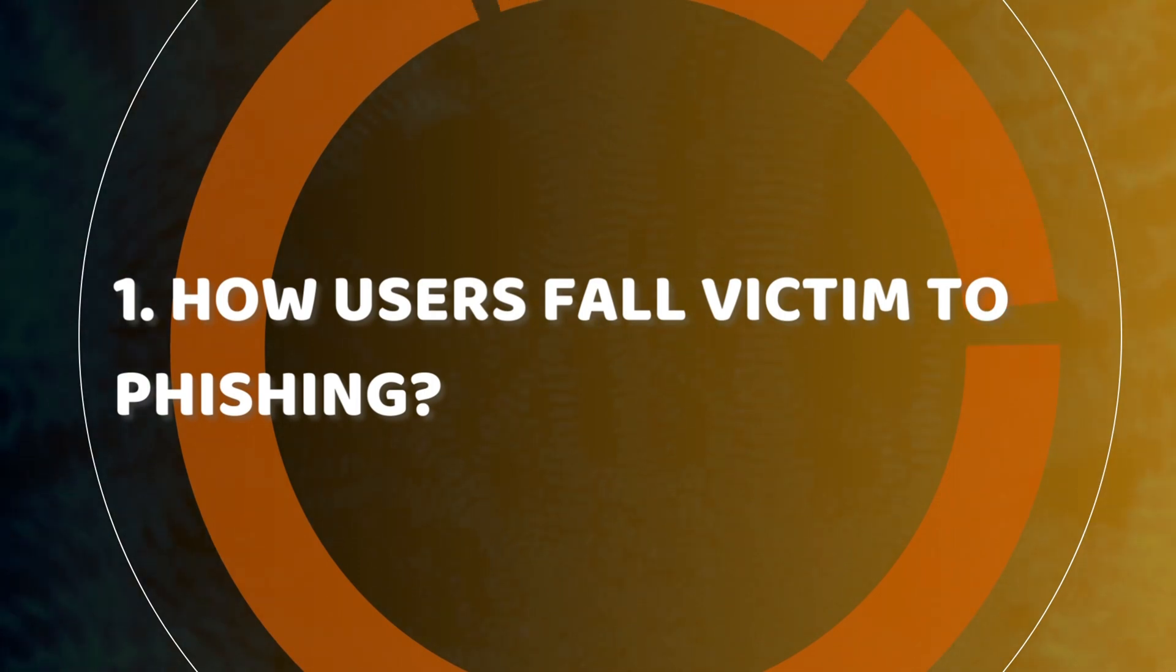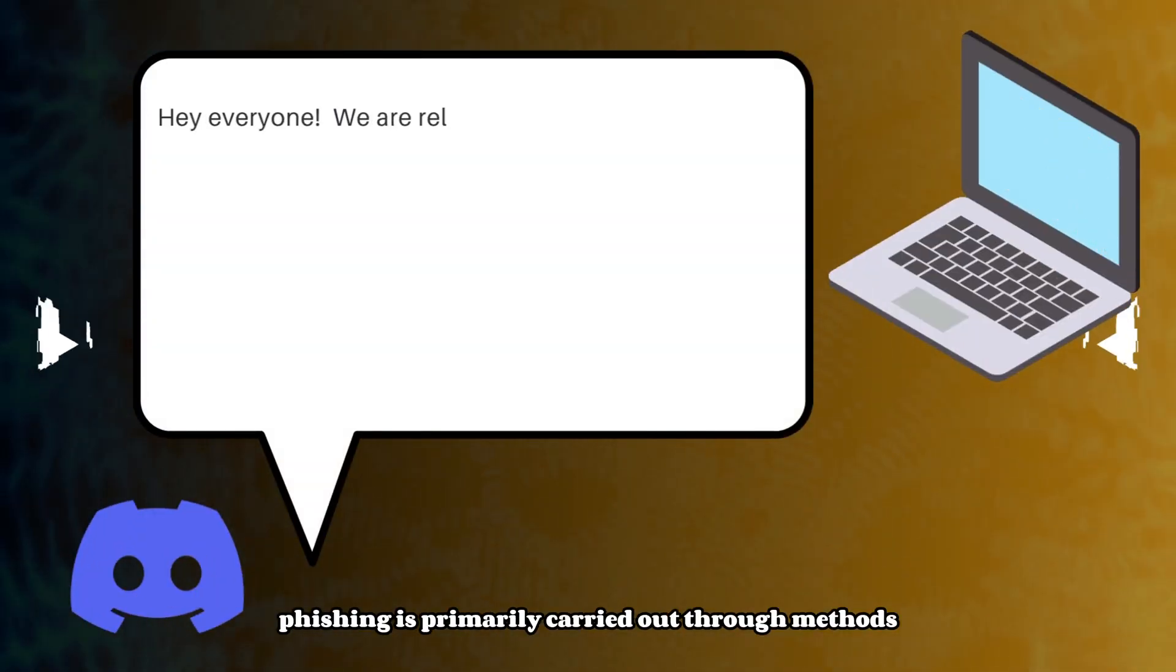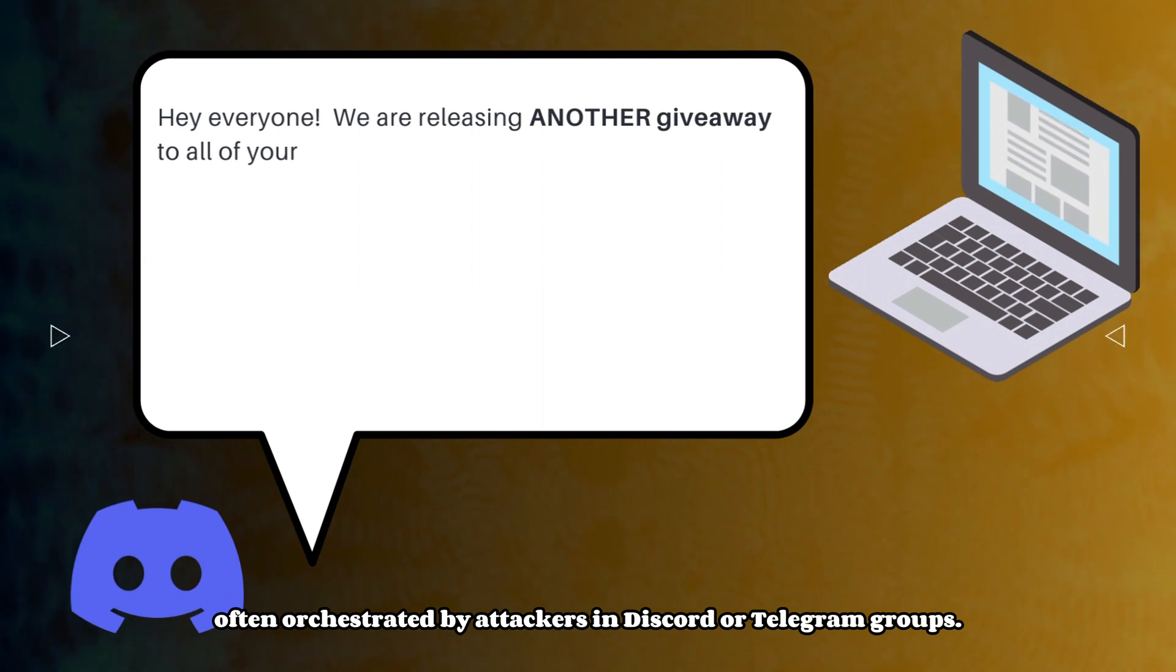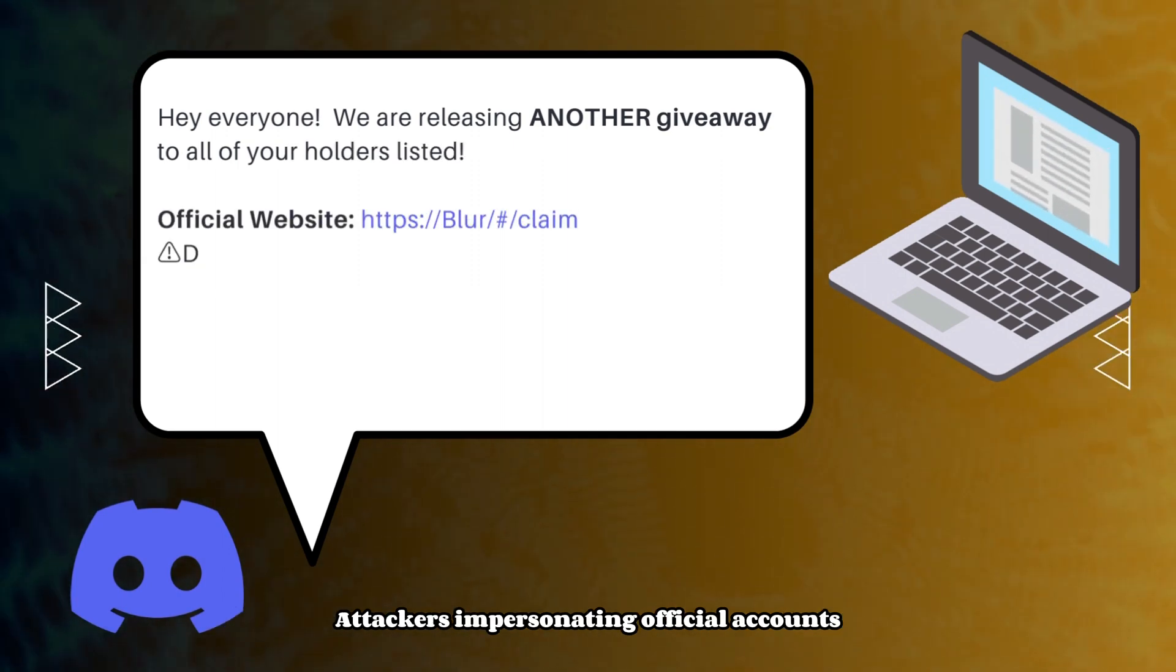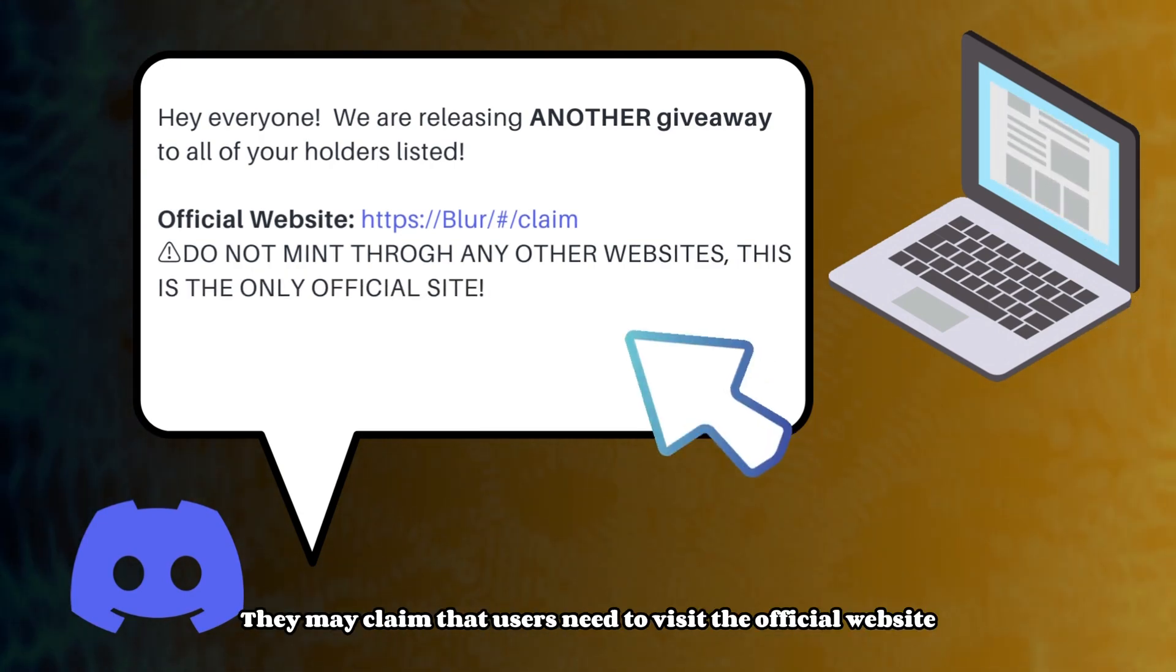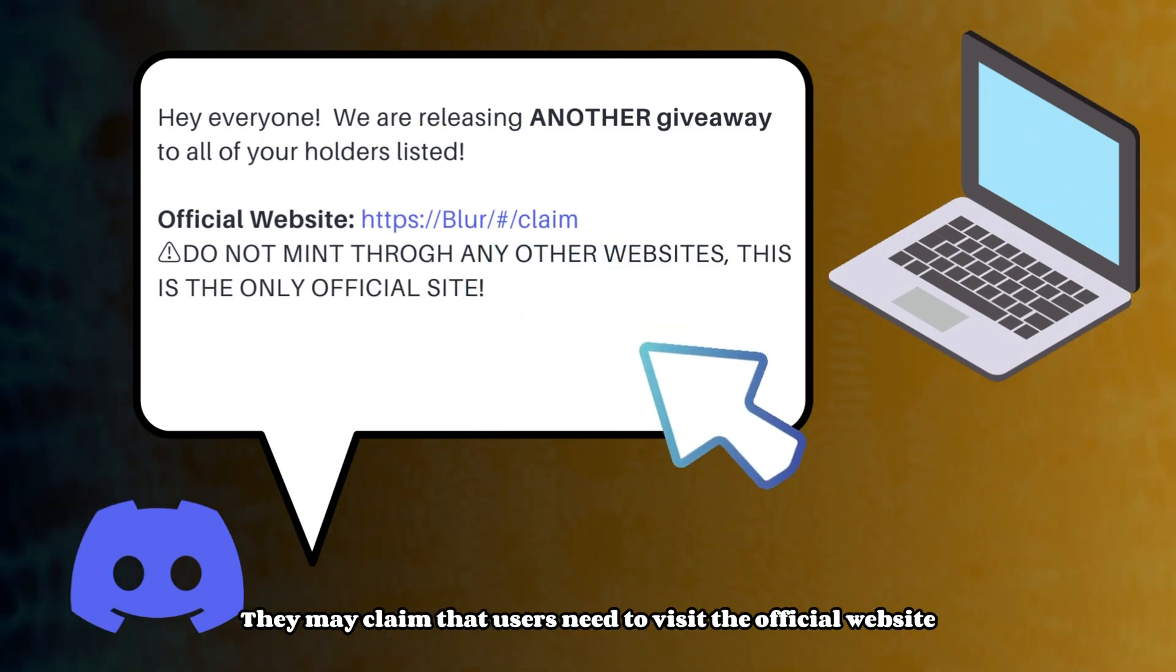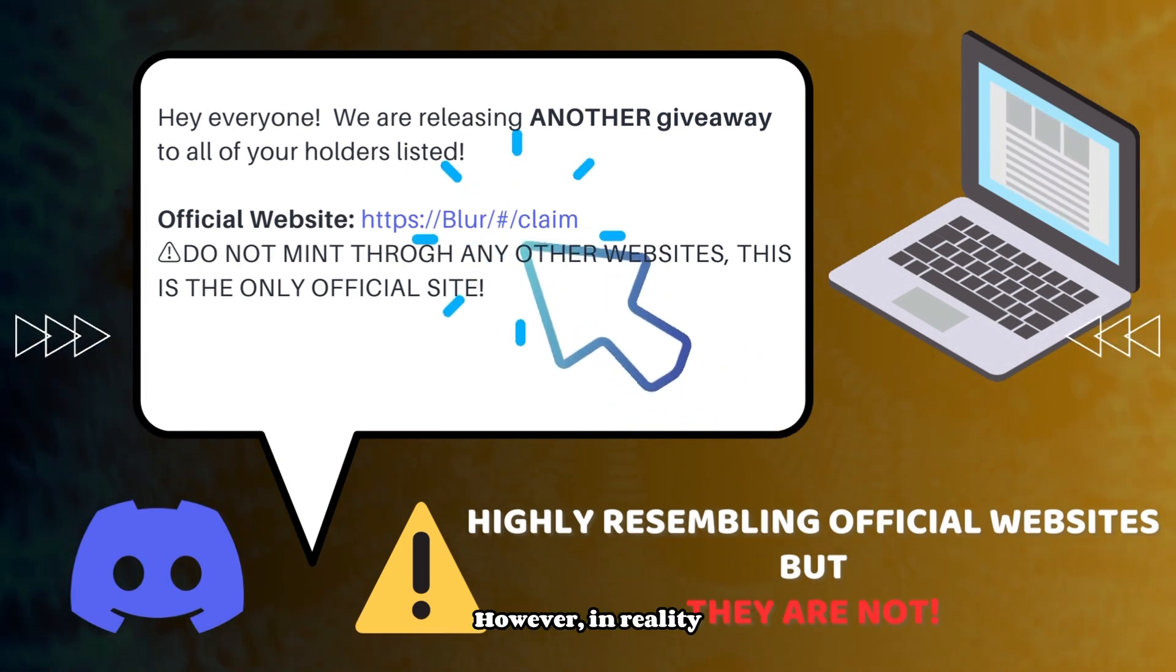In the Web3 world, phishing is primarily carried out through methods such as website impersonation, often orchestrated by attackers in Discord or Telegram groups. Attackers impersonate official accounts and share phishing links. They may claim that users need to visit the official website to participate in an airdrop or receive rewards.